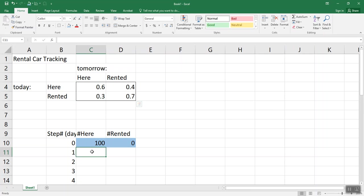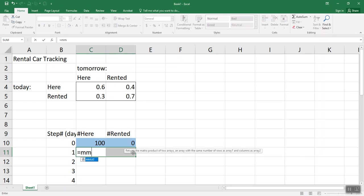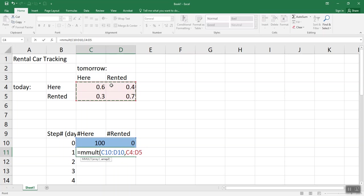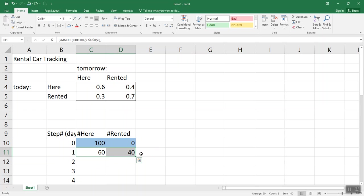So I want my answer to go in these cells. So I highlight both of them, and then I hit equals, and I type mmult, and I'm going to do this vector, comma, this array. And I want to keep referring to that array even when I fill down, so I'm going to put dollar signs there, close the parentheses. But I don't hit enter yet. I hold down control and shift, and then press enter.